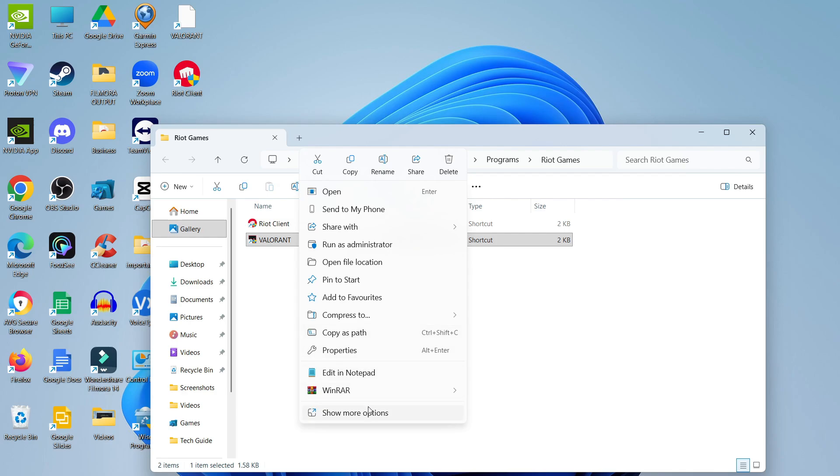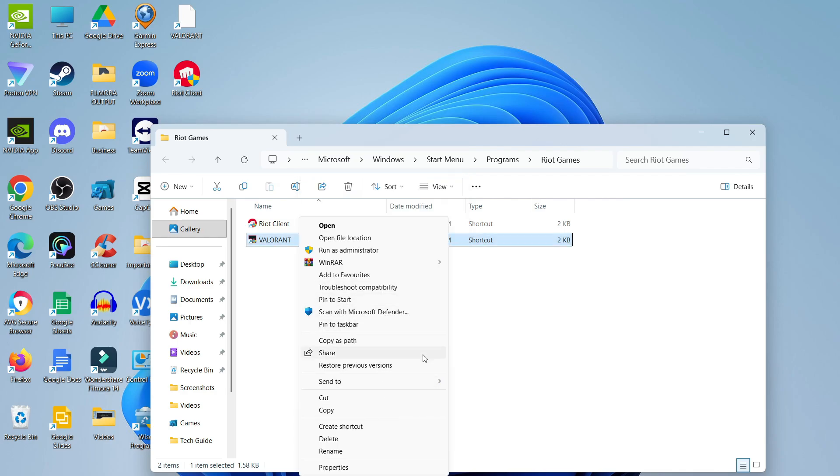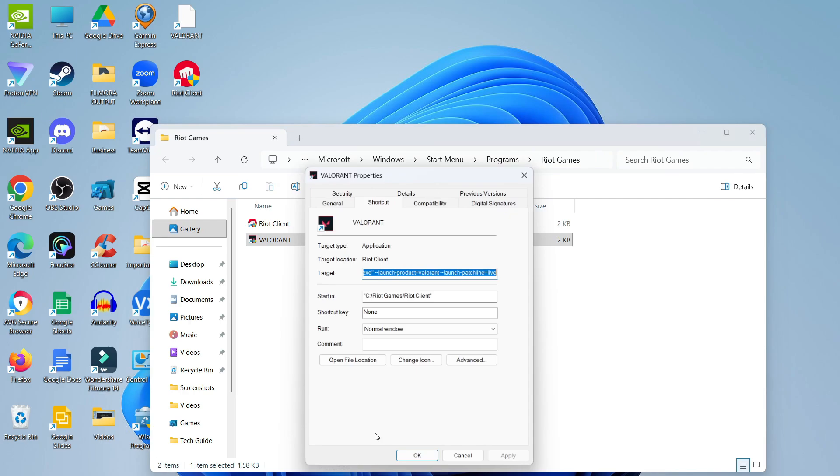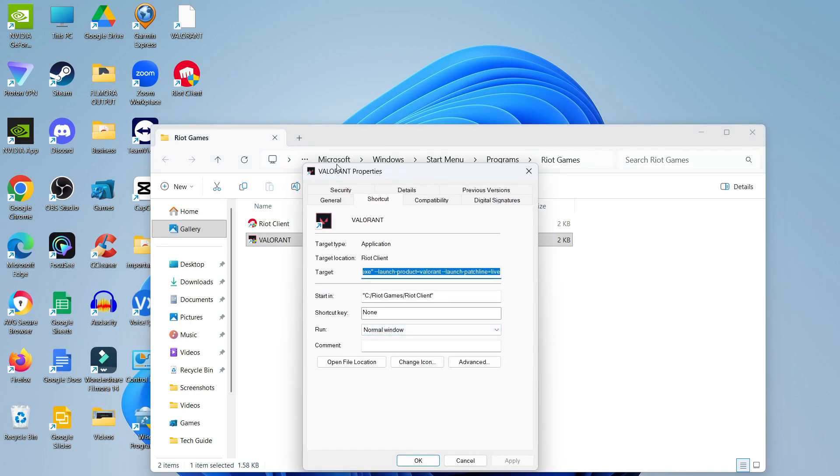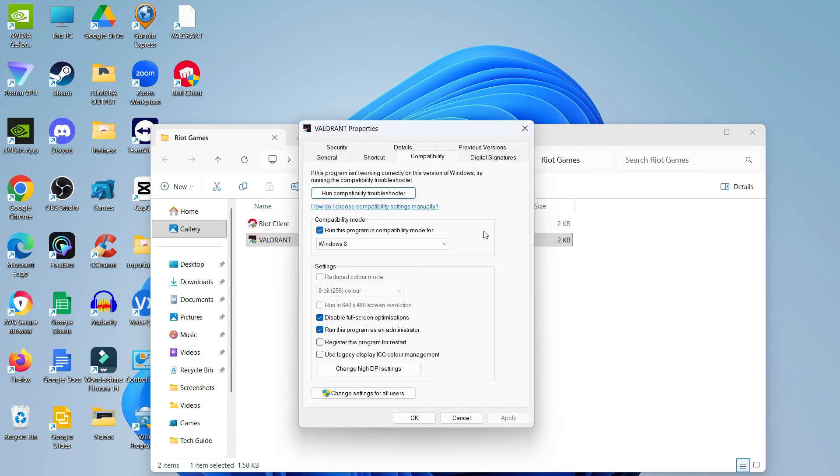If you don't see properties, click on show more options and you should see it there. Once the Valorant properties window loads, click on the compatibility tab at the top. There are a couple of things you need to do from here.